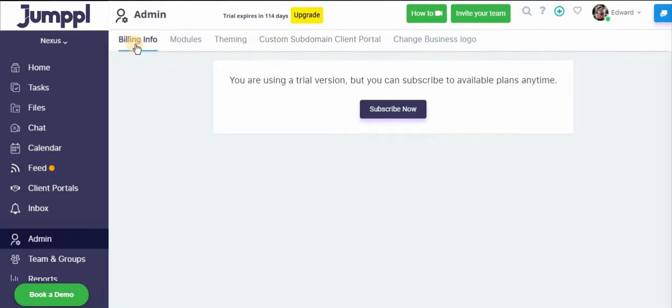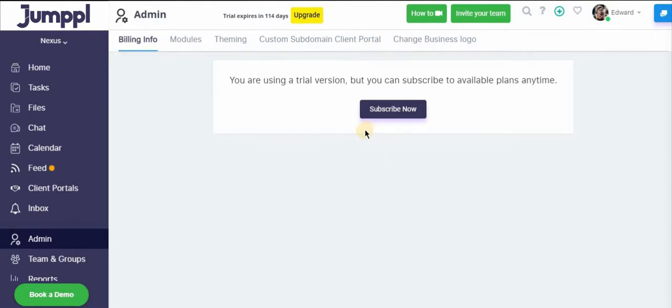So you can find all your billing info under the billing info section. You'll have your card listed, your monthly subscription, and everything related to that listed here.